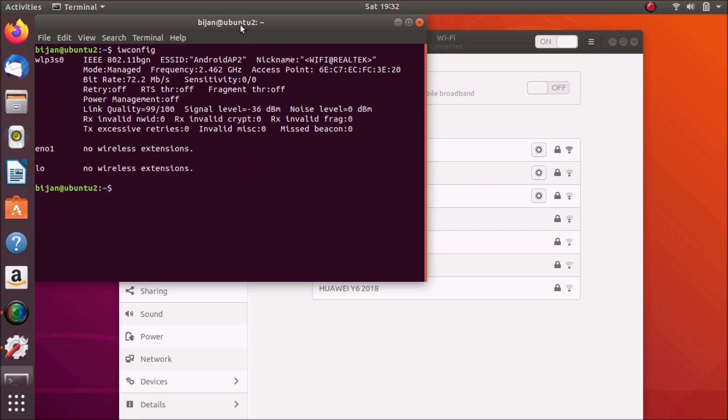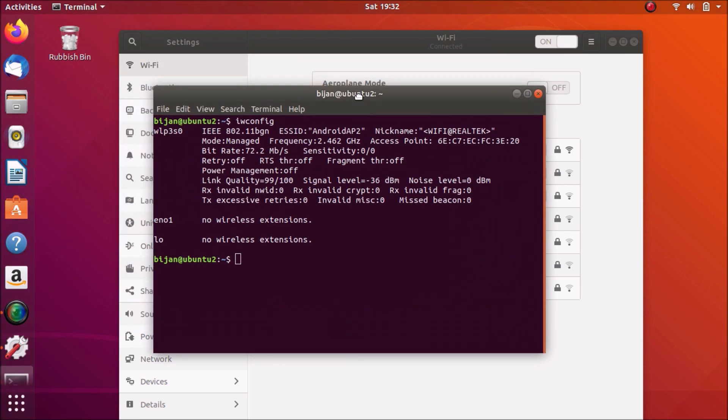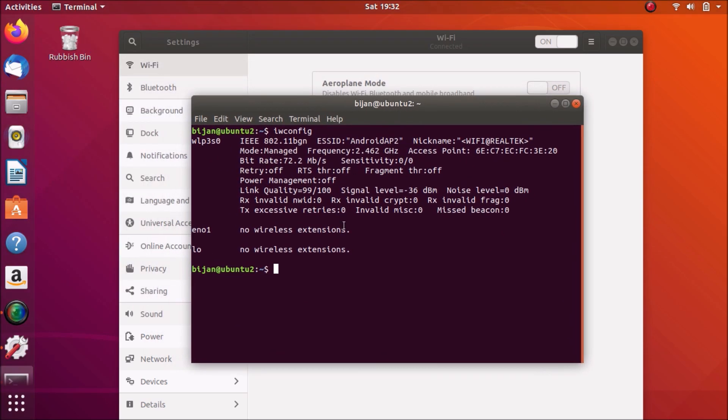It shows the driver perfectly. Okay, perfect. Woohoo.